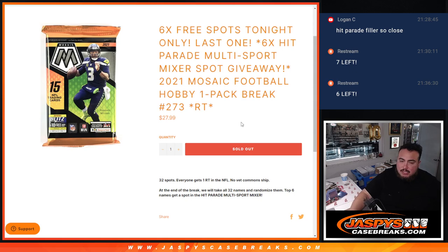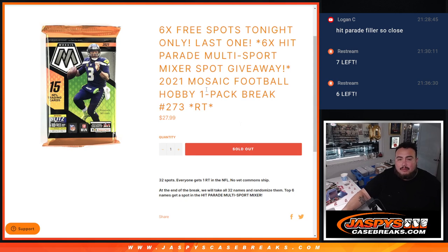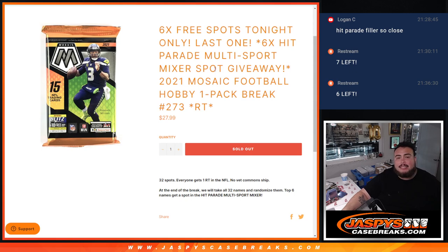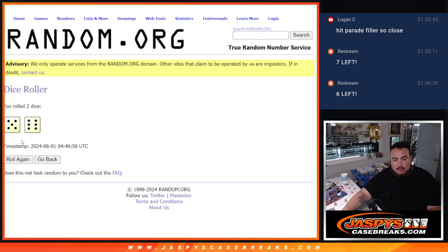So first let's do the break, give away the six free spots and do the break for the pack. Then at the end we'll randomize the 32 names, including the winners in there of course, that got free extra spots. And then randomize them in the top six, get into the mixer guys. So let's roll to five and a six.